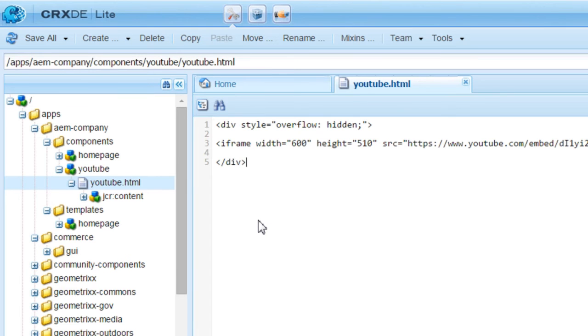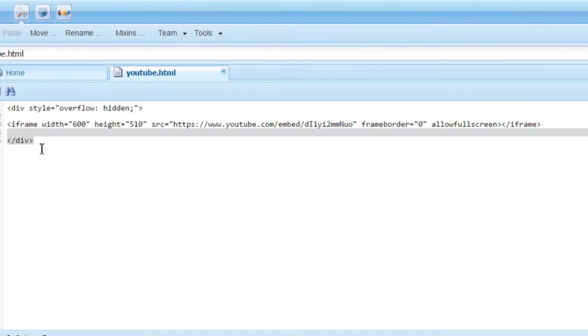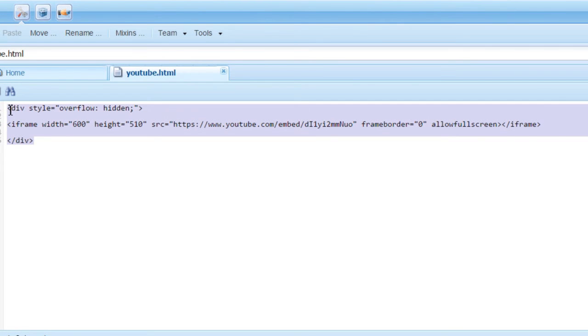Now add the following code. This is the code that I want you to add. I have taken the embedded code directly from YouTube. Then change the width and height.